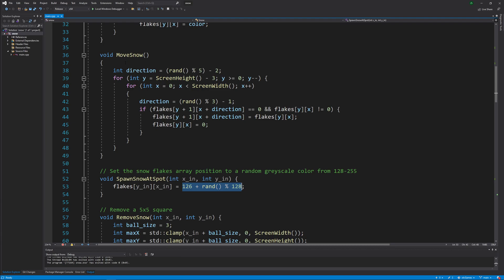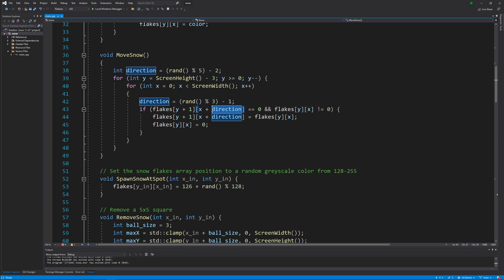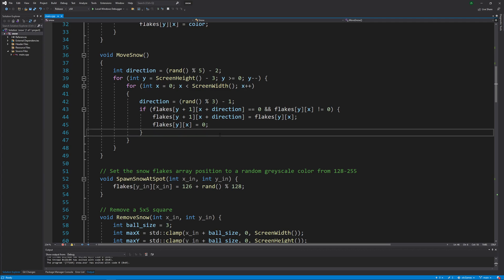When it moves the snow down, here is where it's picking the random direction. So it's either going to go down and left because it's going to subtract one, straight down because it's not subtracting one, or down and right because it's adding one. That's all it's doing.